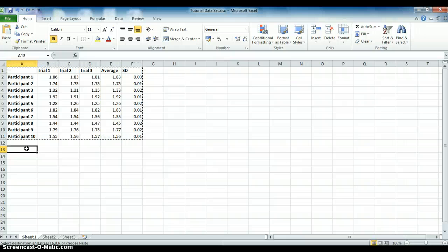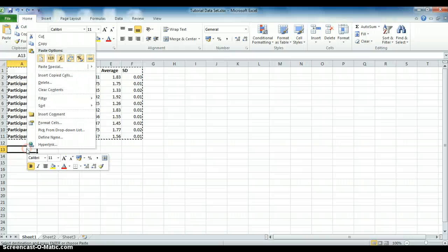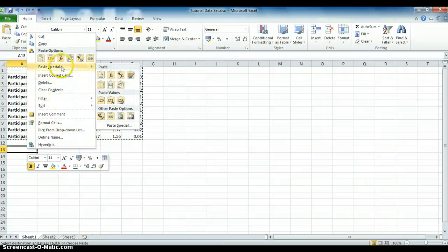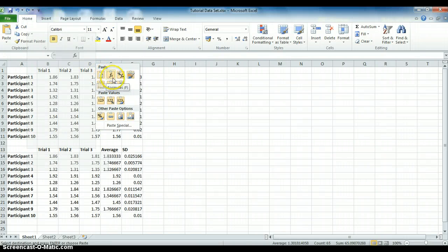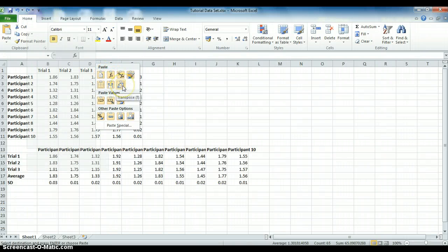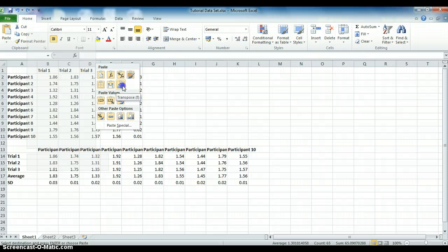Again, there are lots of different ways to do this, but I'm going to right-click, paste special, and if you hover over each of these, they will tell you what they mean. However, we're simply going to do this one here, which is transpose.